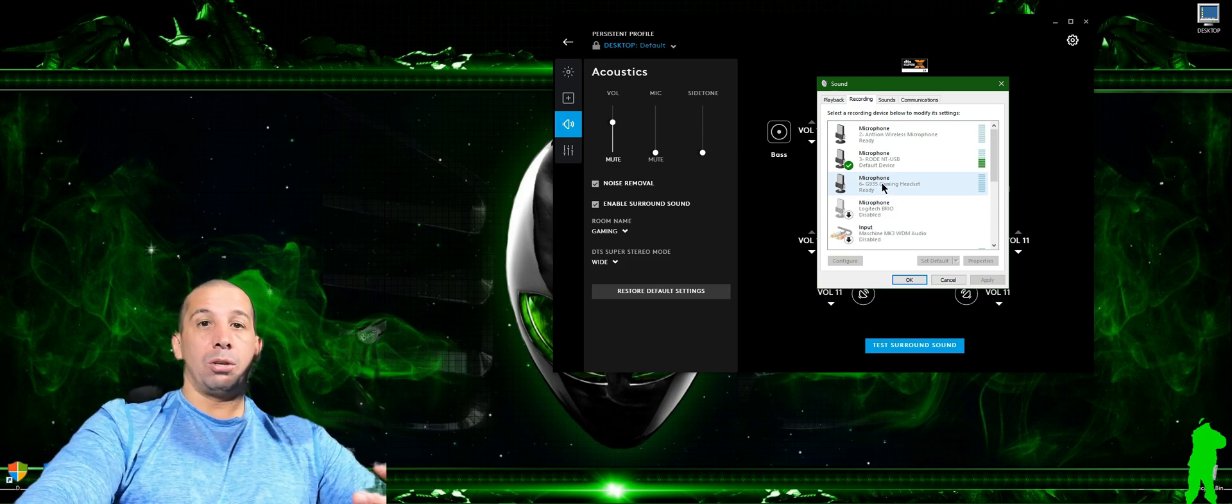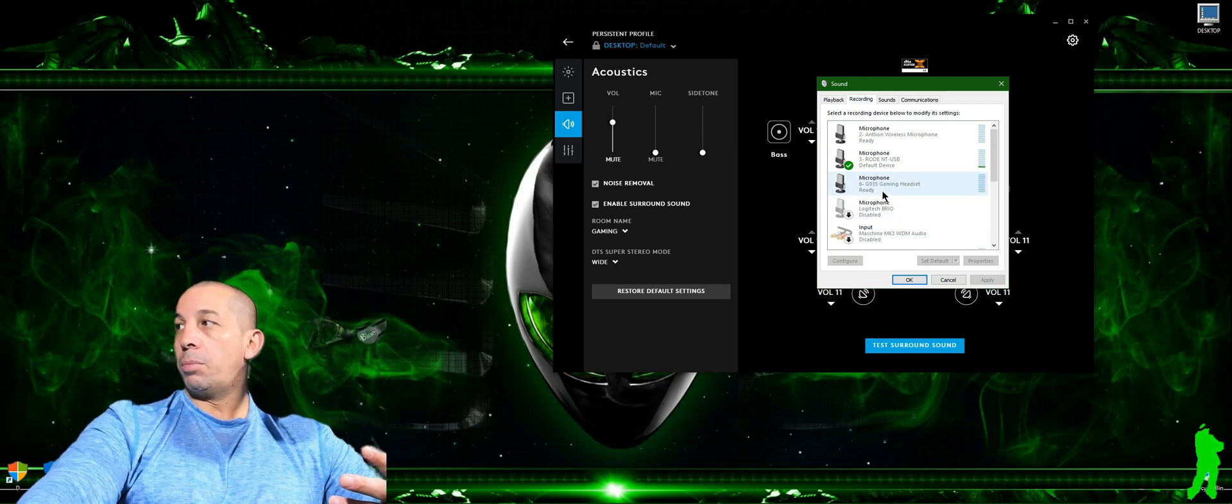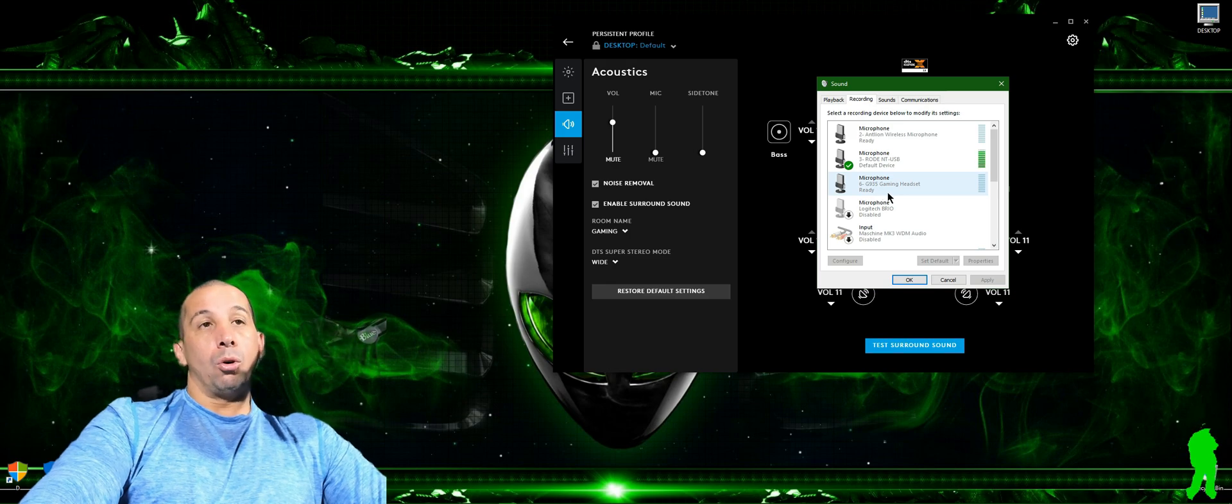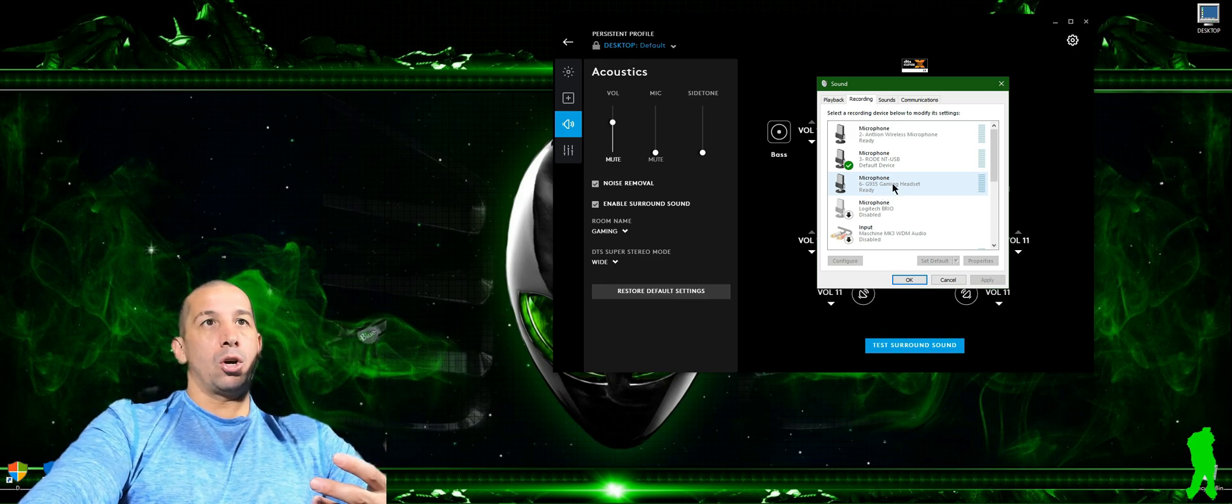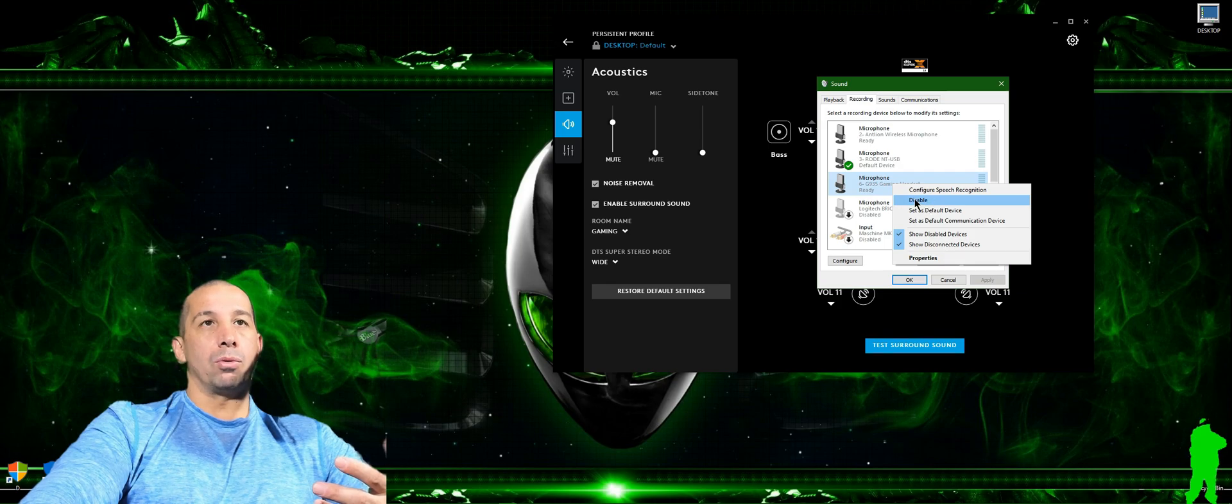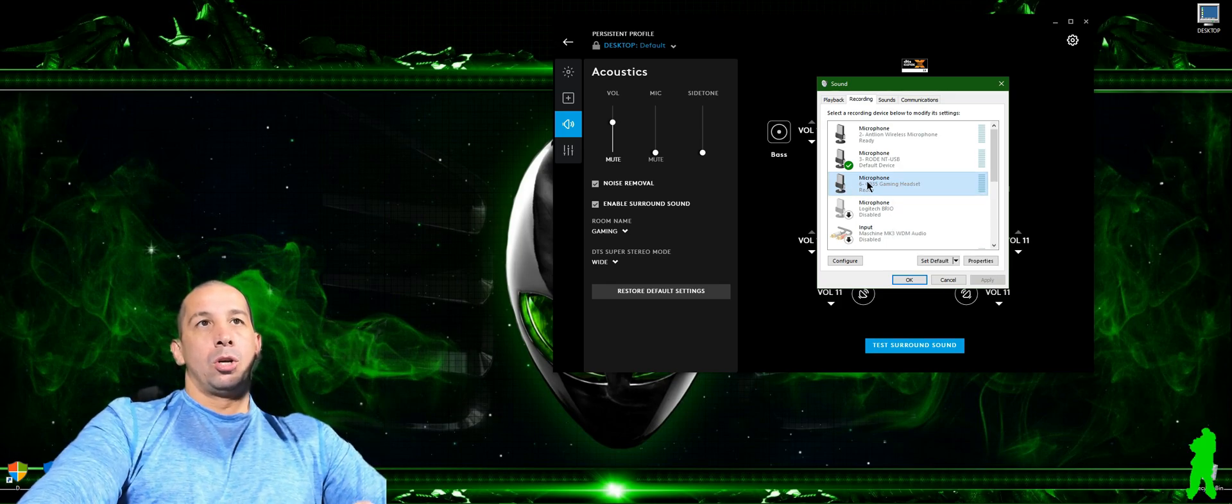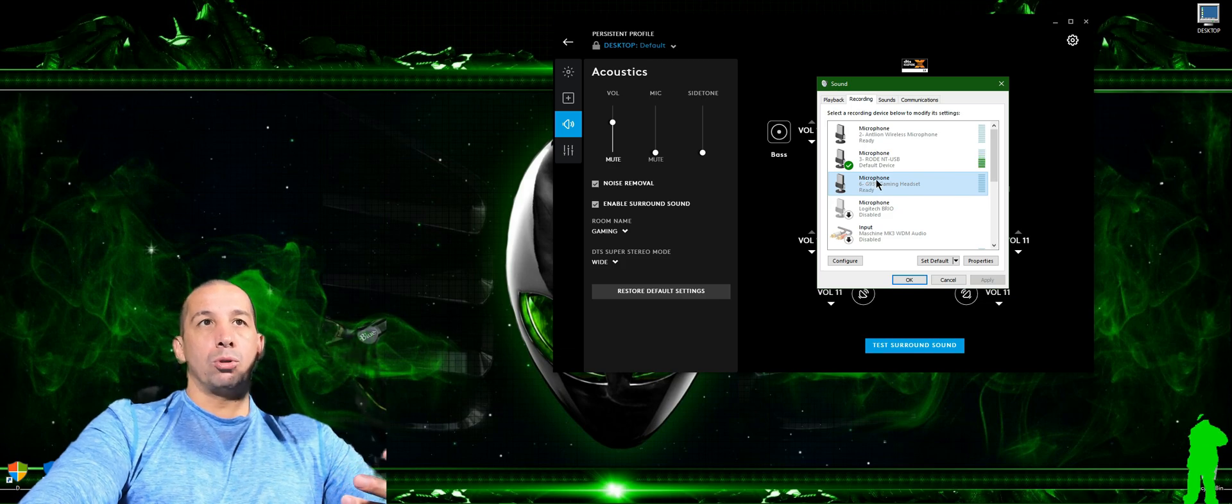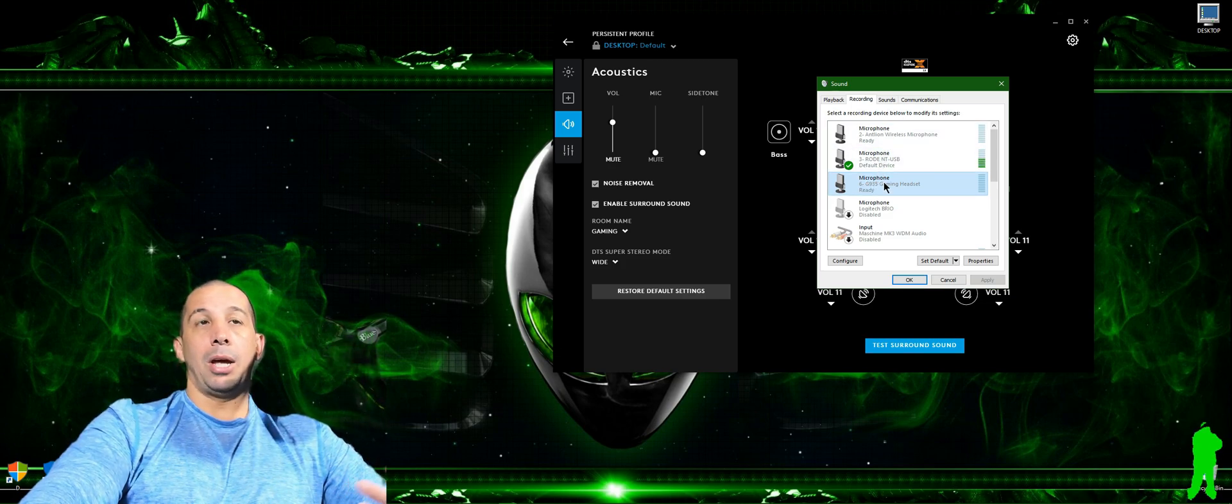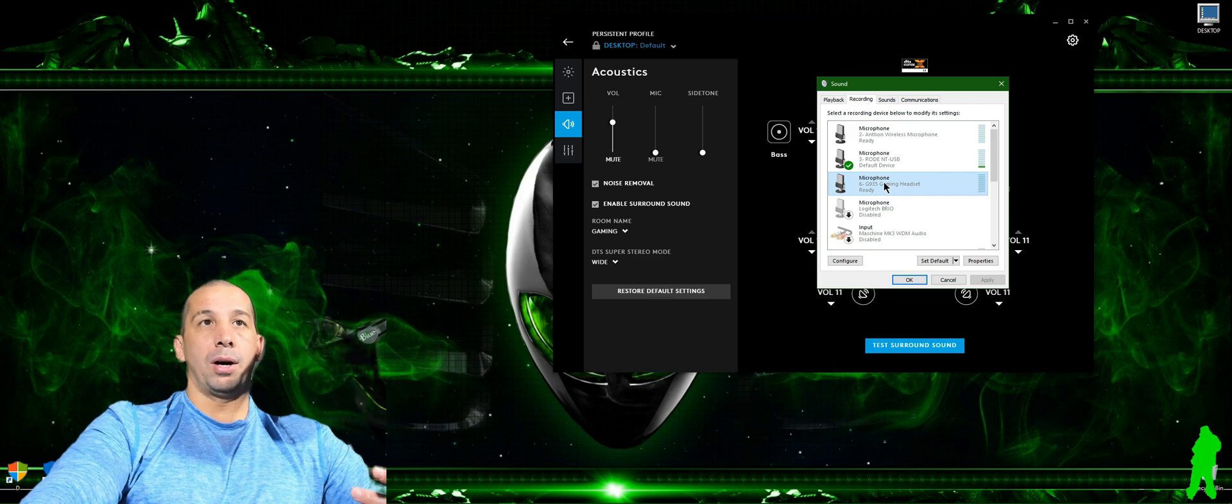For some reason Logitech doesn't want to up their game on their microphones. Having said that, I would always come in and disable the microphone. I would click disable right here and disable the microphone. So come to find out, after some troubleshooting, I came in here randomly and enabled the microphone on the G935.